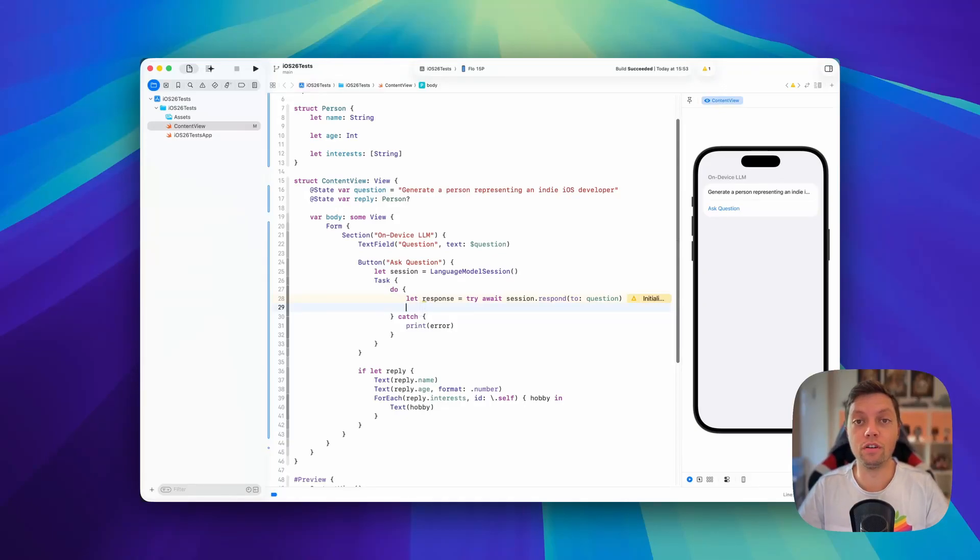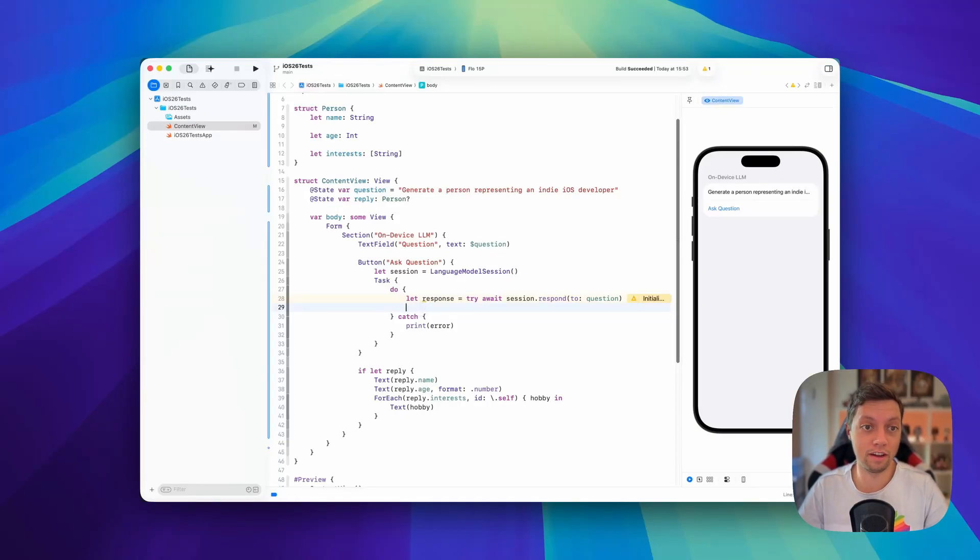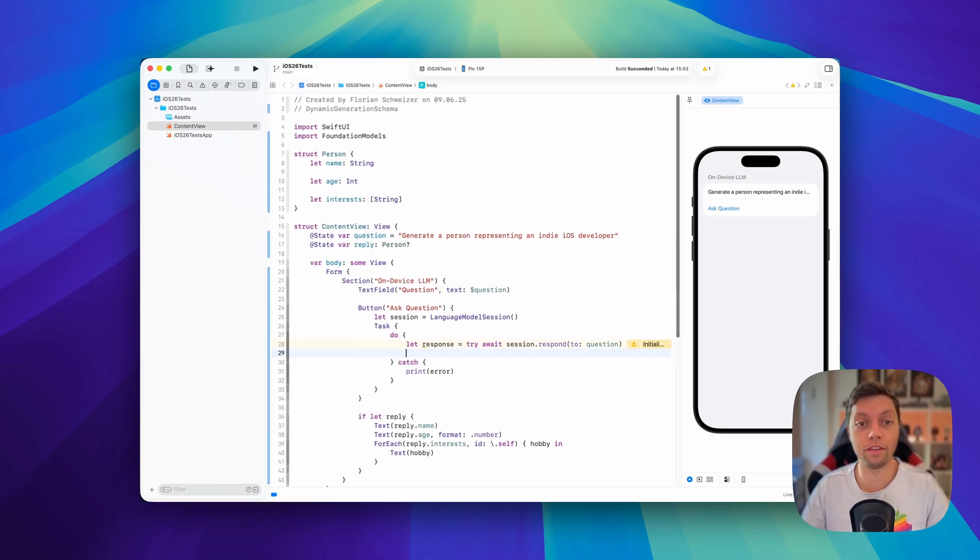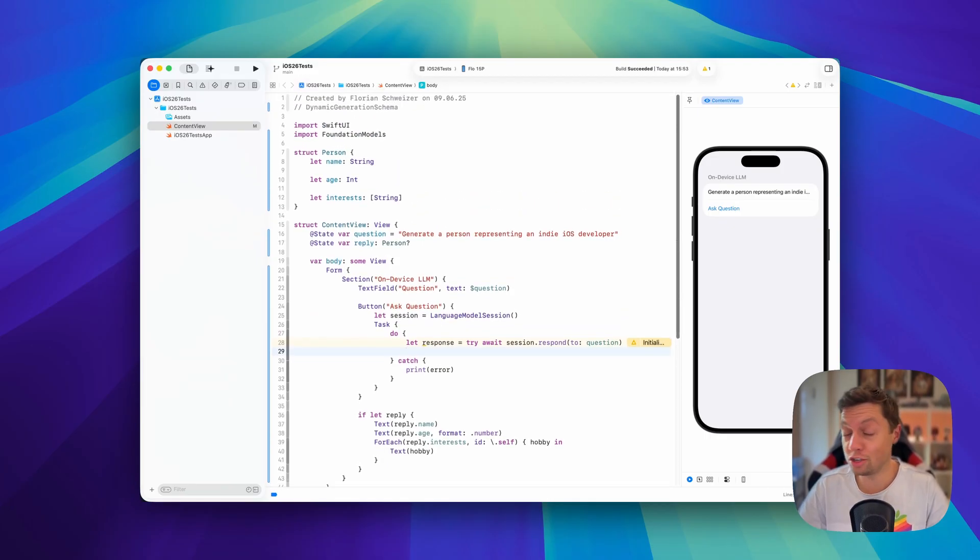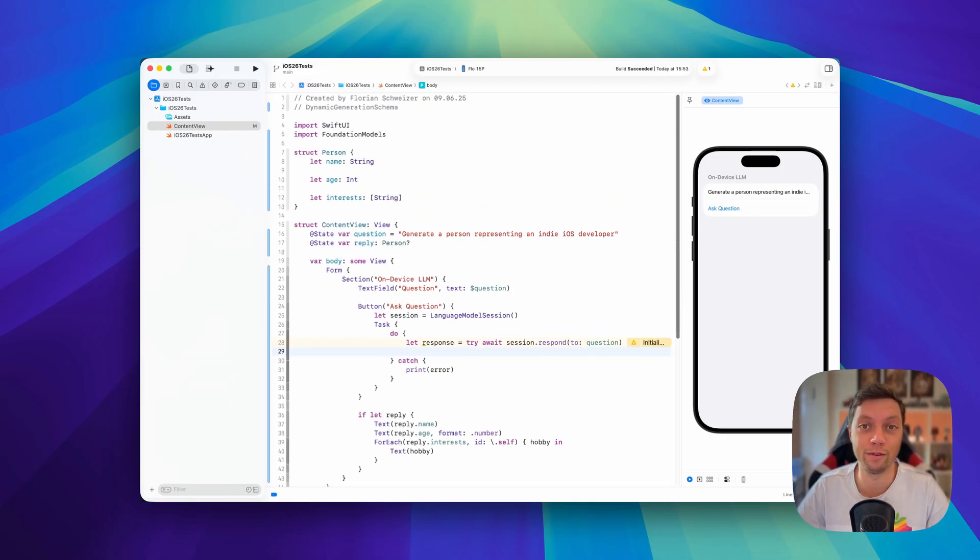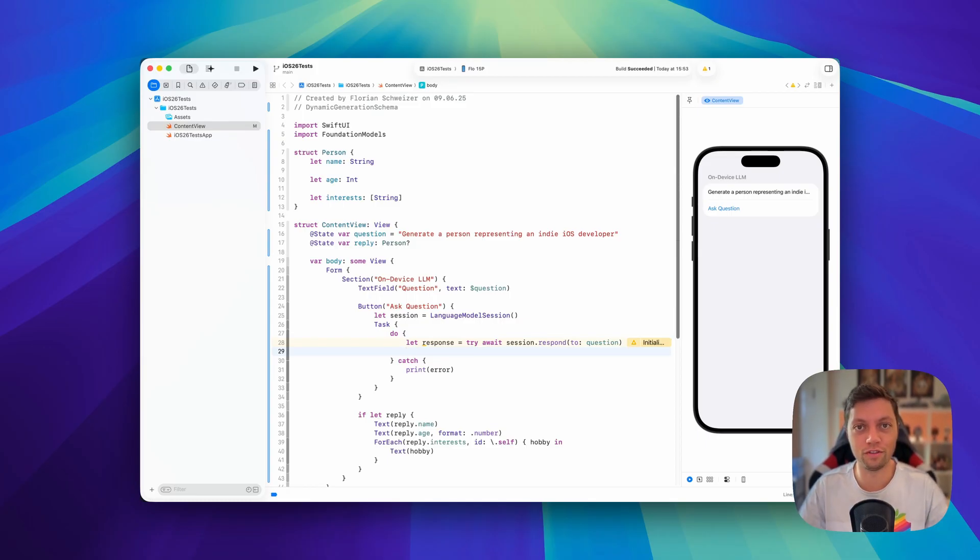In the last video I showed you how to generate text using the on-device large language models from the foundation models framework that's introduced in iOS 26 and Xcode 26 and all of the other 26 releases.